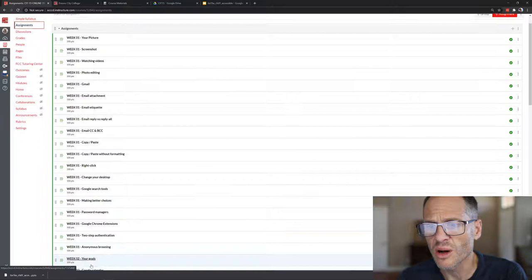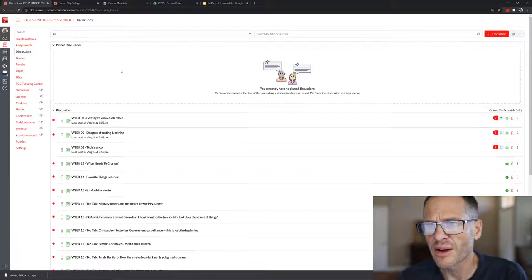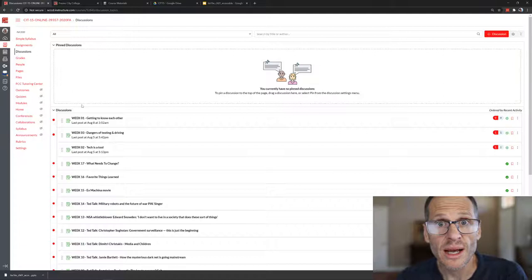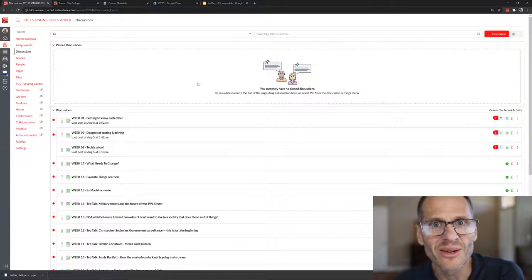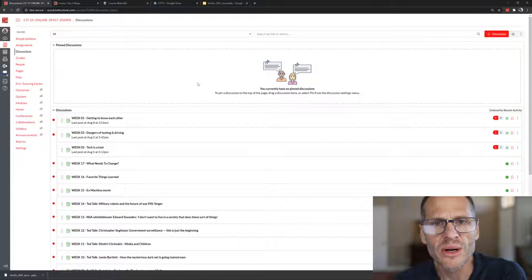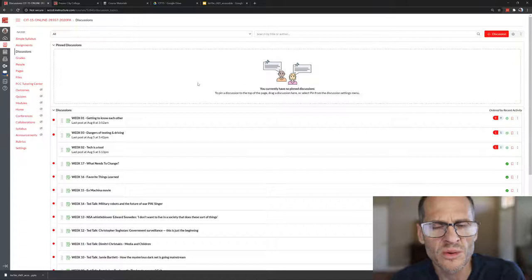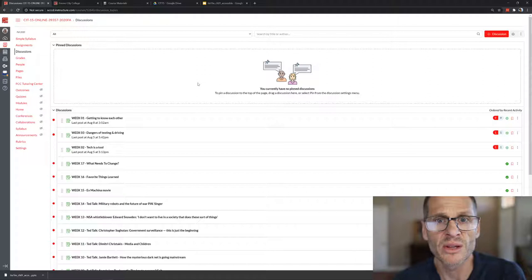Under discussions, come into the discussions and there is this week one getting to know each other. Go introduce yourself. I don't care what you post, I'm not judging you on content. I just want you to post three times and respond to other people. Sorry I'm at home, my kids are here, there's noise in the background. Create your three posts to each of those discussions and share your thoughts. This is about community, about you having a sense of belonging, about you making connections with others.